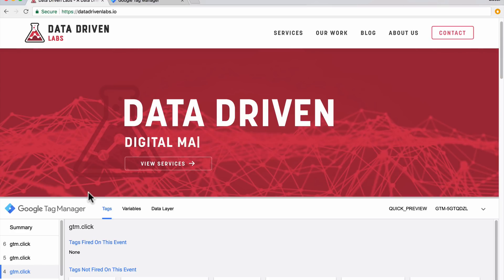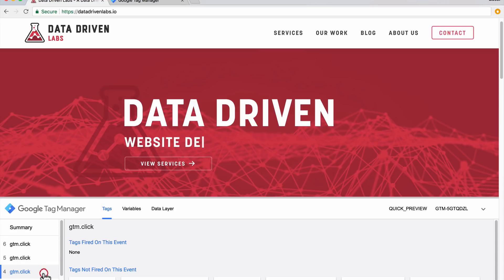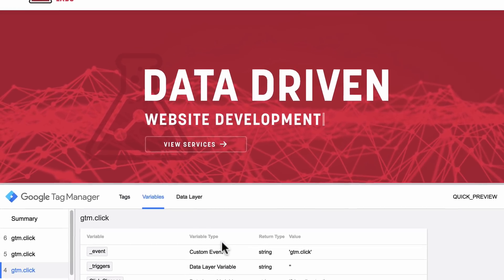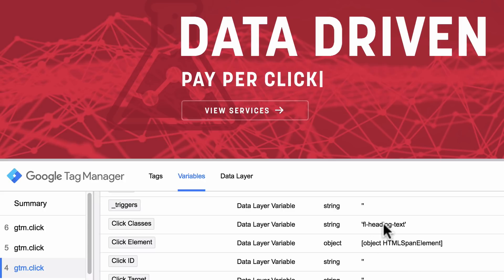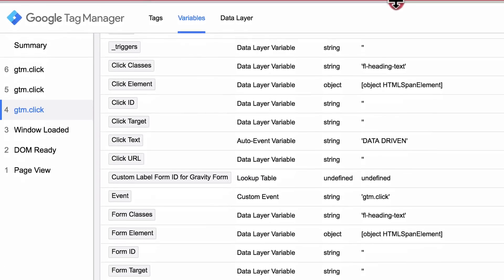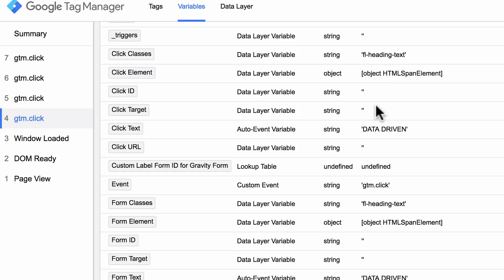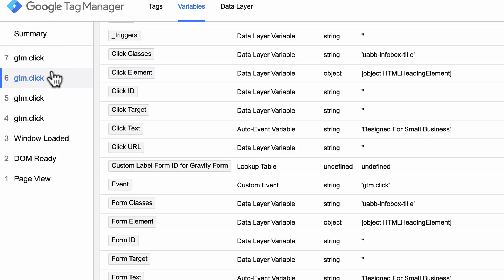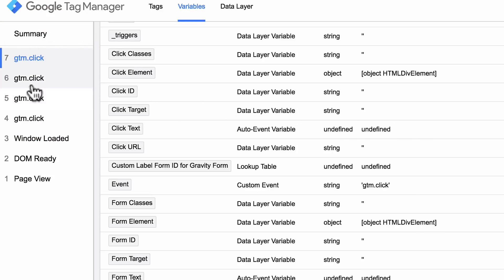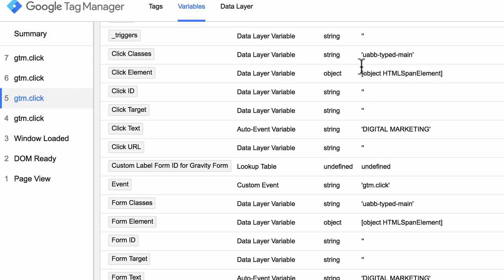Now what we're going to want to do is inspect these in more detail. We're going to select one of these clicks and hit variables. You'll notice that we can actually see the click classes, click element, and click text. So this is when we clicked on 'data driven digital marketing and design for small businesses.' You'll see all the different clicks are being noted and their click classes are being noted as well.